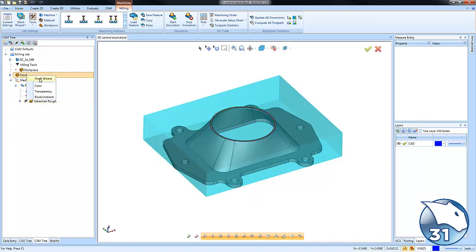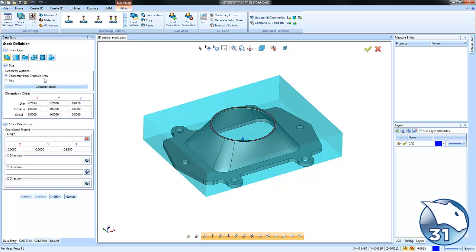We'll right-click on stock and go to the stock wizard. From here, I'm just going to add, let's say, an inch of material in the X positive direction, and we'll choose okay.